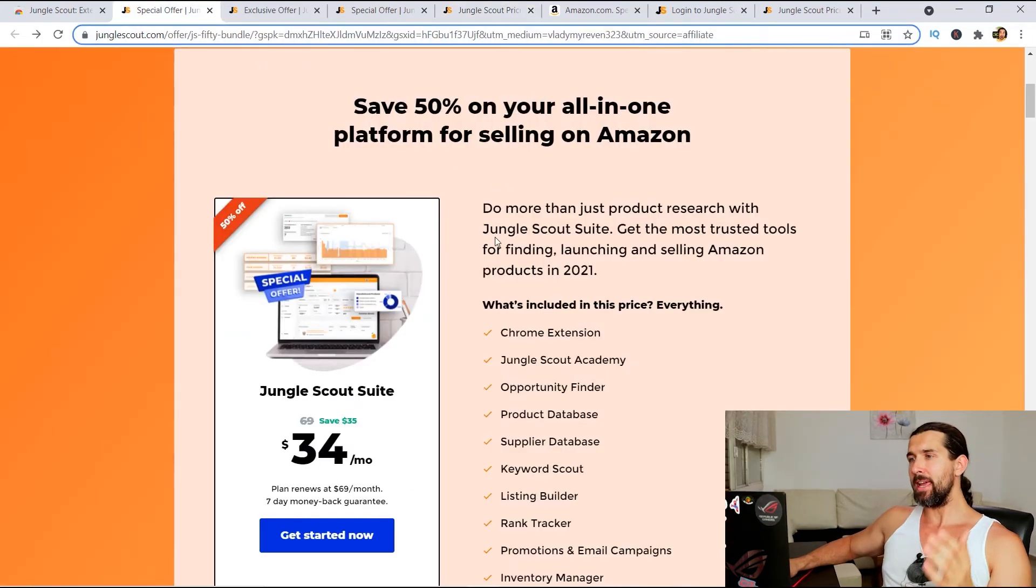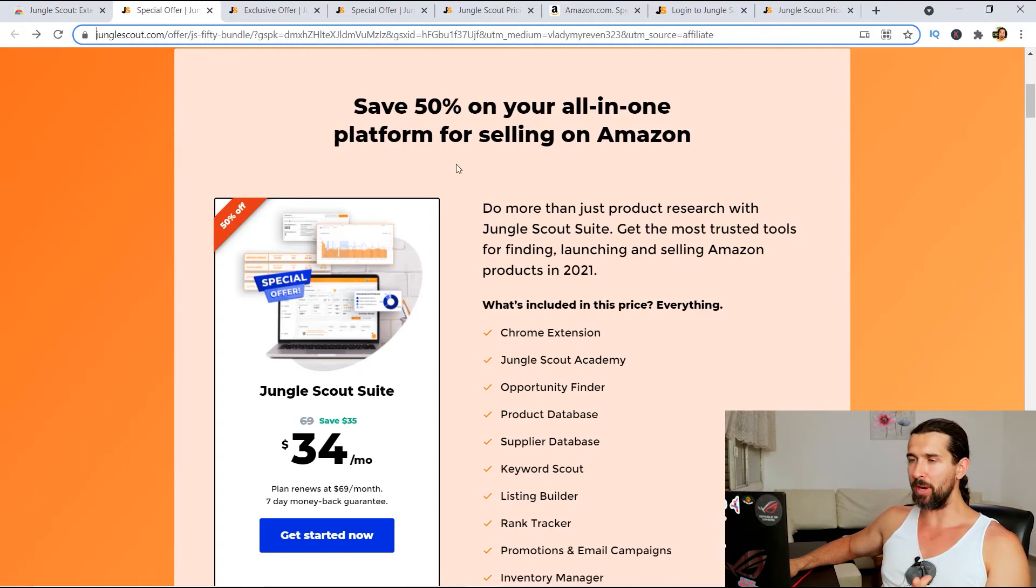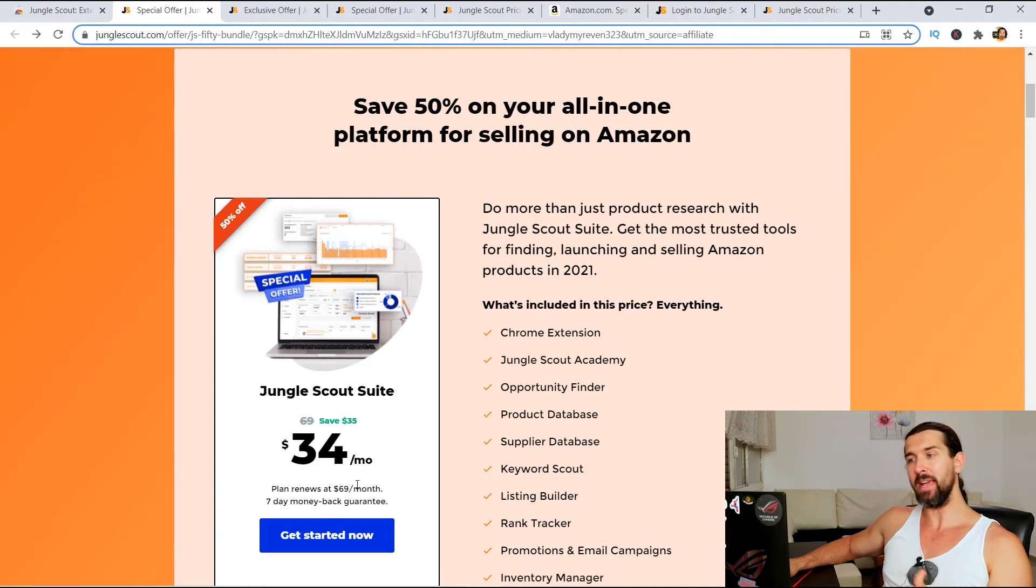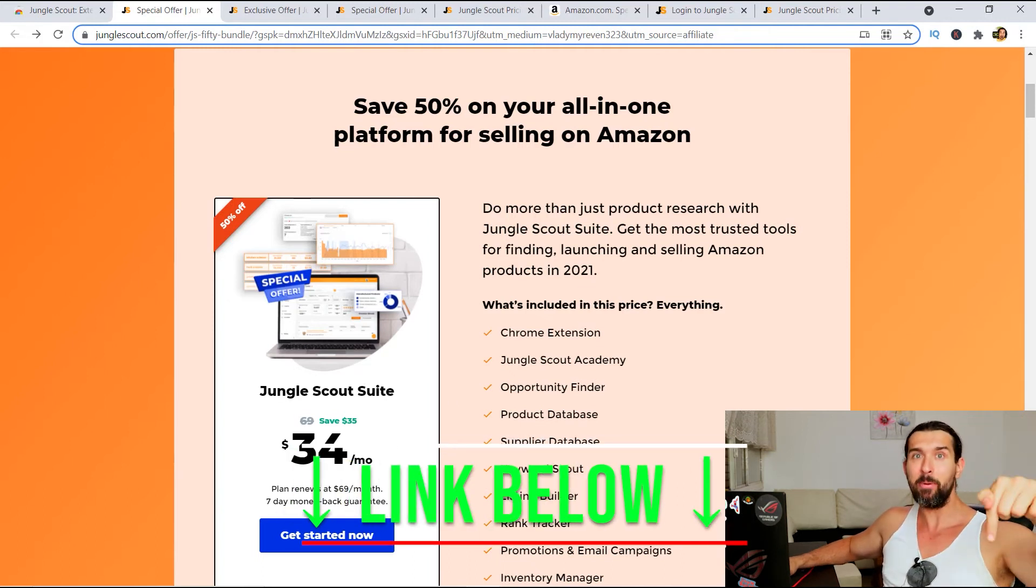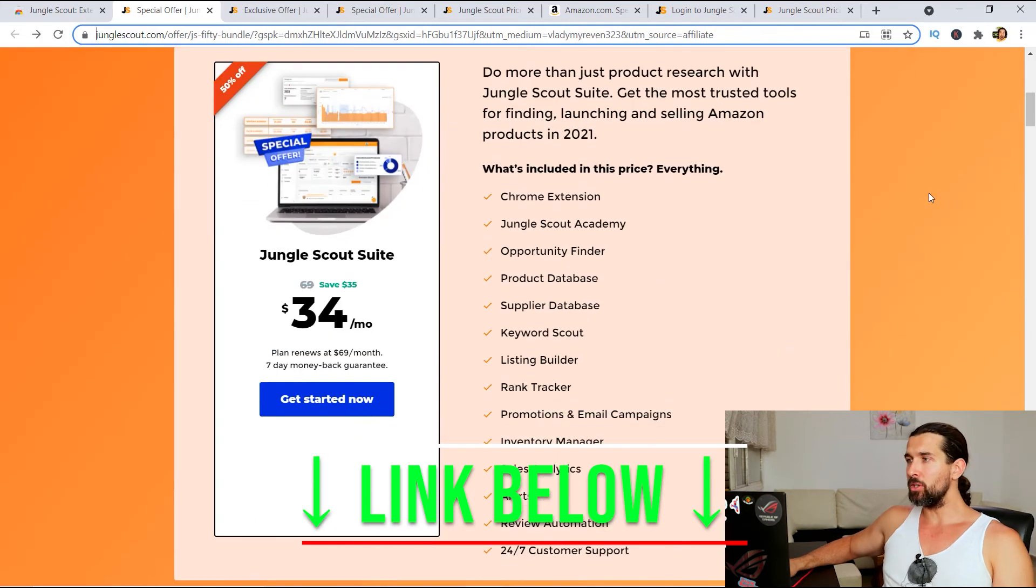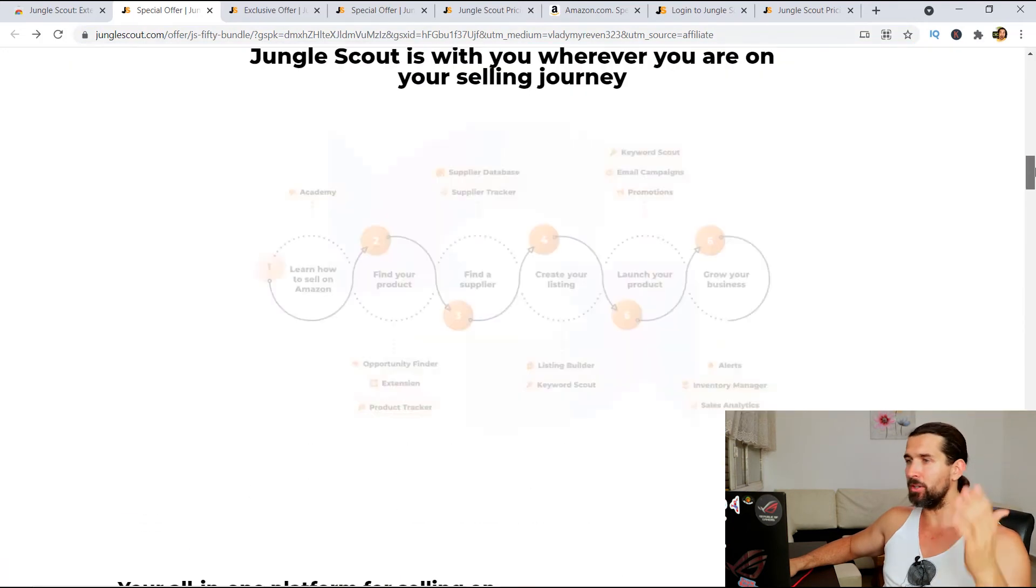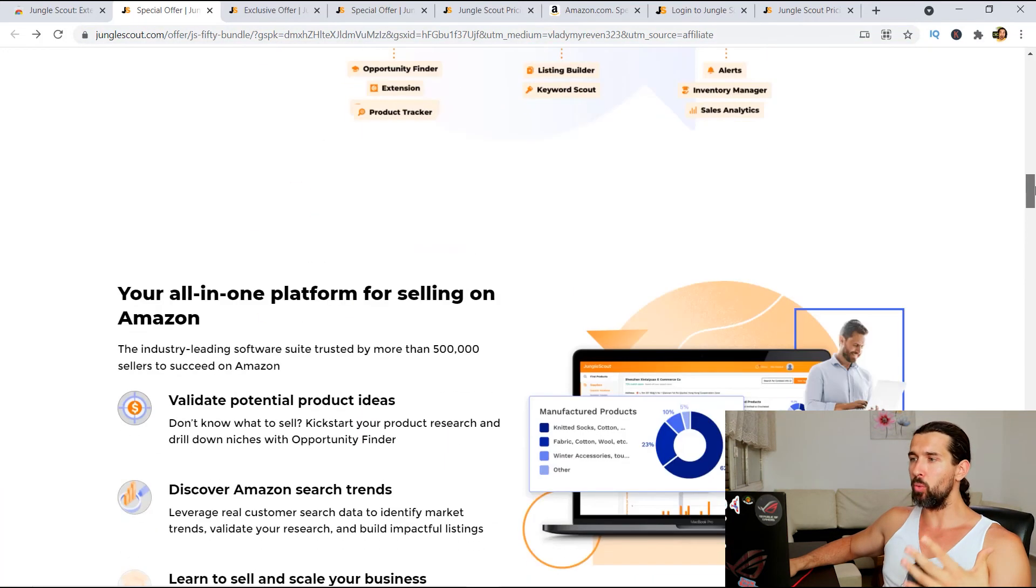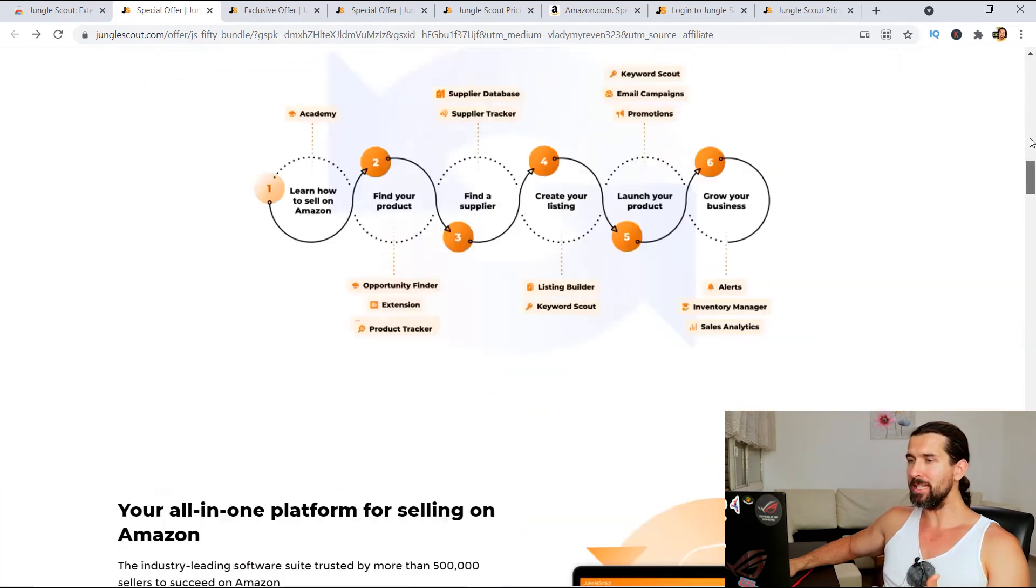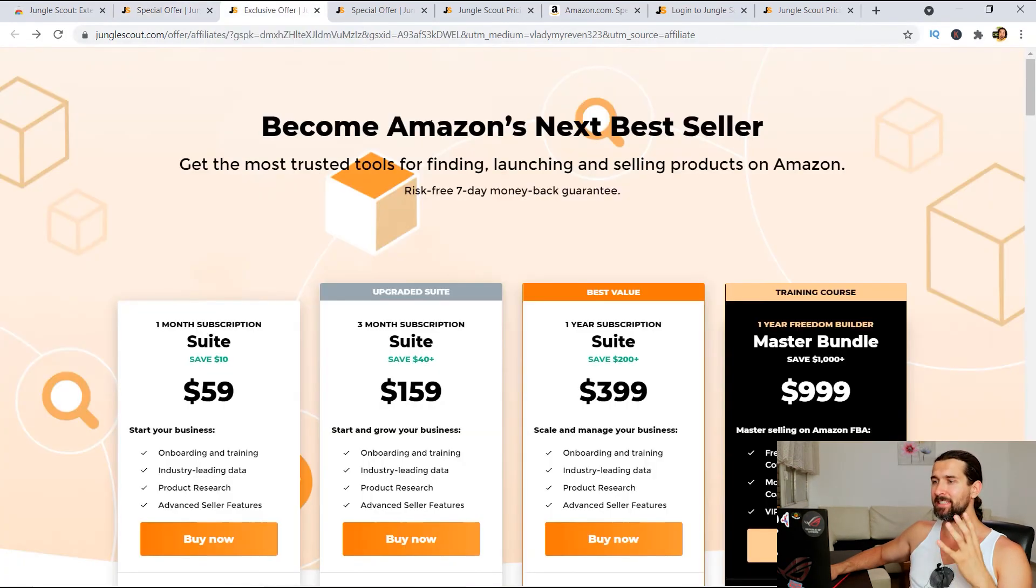The first discount is this one. 50% off on your first month for the suite plan or the suite plan. Instead of 69, 34 for first month. And then it renews at 69. There's gonna be a link down in the description again as well. So that's what it kind of gives you. You can click on it and check what it gives you. Read more about this. The next discount I have for you, the next discount coupon code is this one.